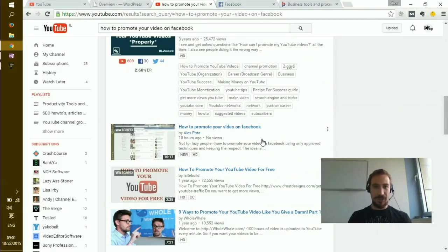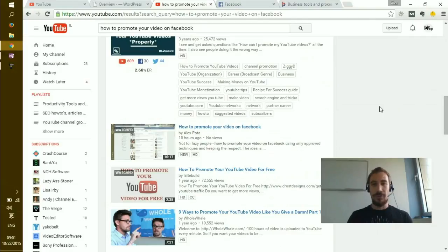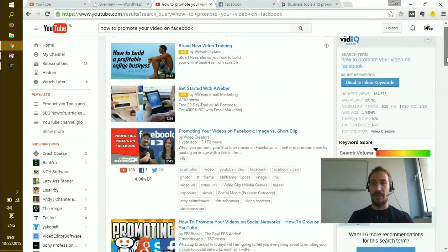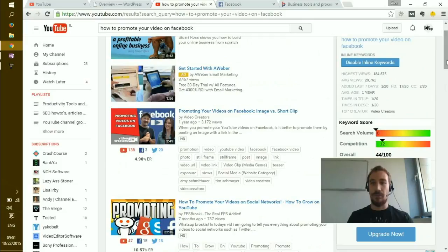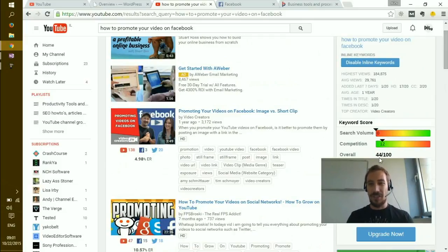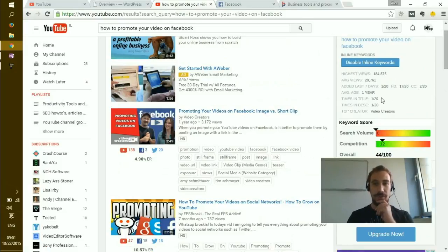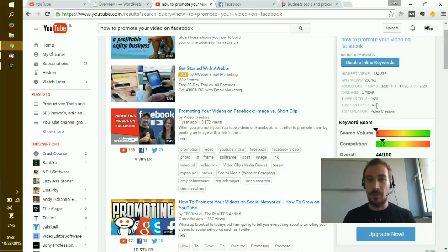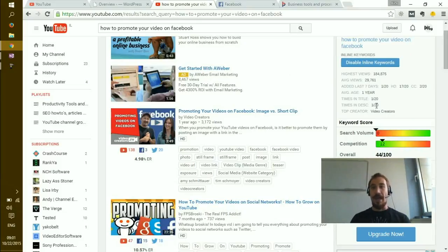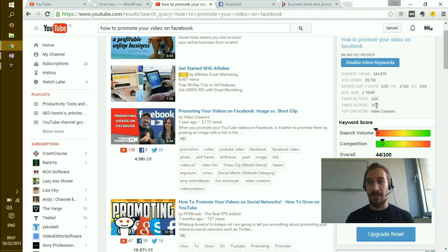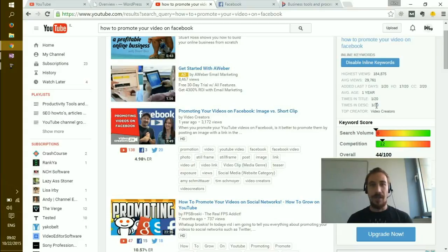When we look at the results from VidIQ, which is a Chrome plugin you can install to get insights about videos, you see that the competition is 12. The interesting part is 'times in title' and 'times in description.' Right now it's 1 out of 20 and 1 out of 20 for both, and both belong to me.